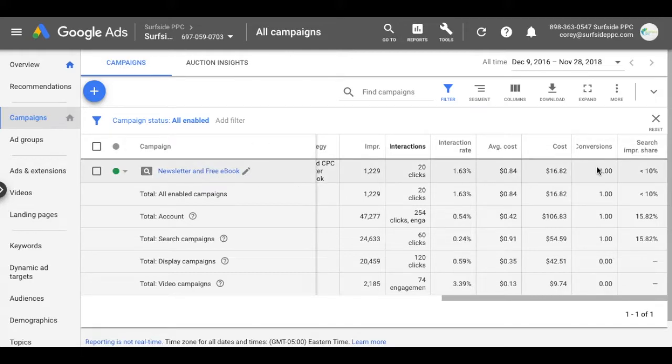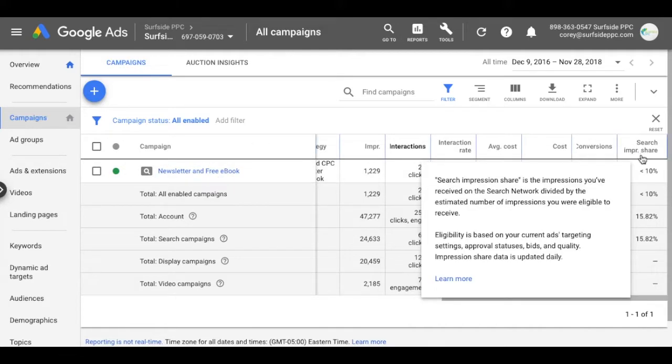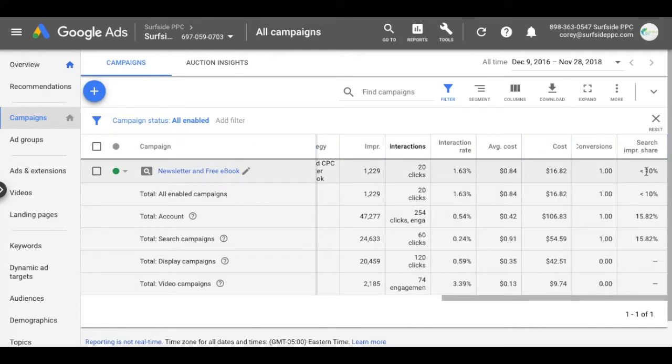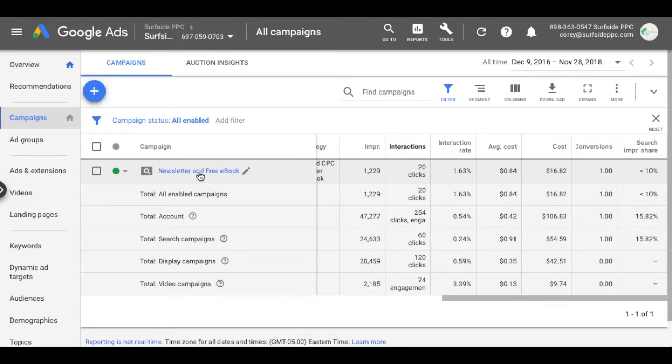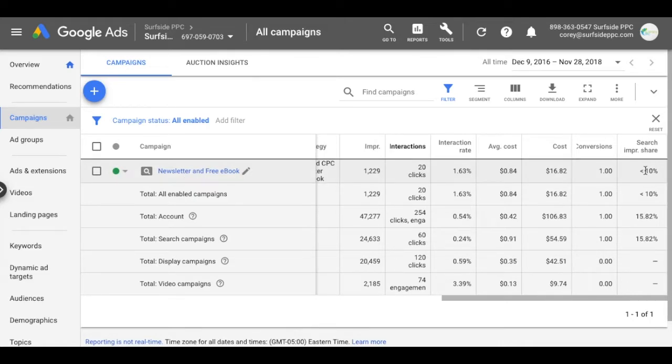If you look at my campaign here, you can see impression share is one of the columns I have here and it's showing less than 10%. What that means is that my ads have shown for less than 10% of the total searches for the keywords that I'm targeting. Usually you'll see impression share is higher than this. Anything lower is always going to say less than 10%.